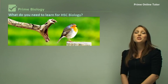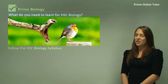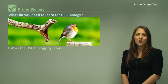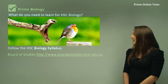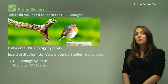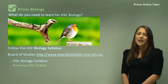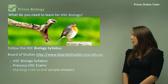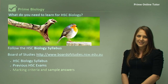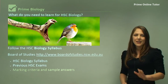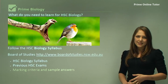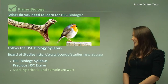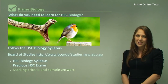So what do you need to know for HSC biology? You need to know the biology syllabus. You can get this syllabus online on the Board of Studies website, along with previous HSC exams and also marking criteria and sample answers. It's a good idea before any end exam — for your trial exam and your HSC exam — to do the past papers and then look at the marking criteria.